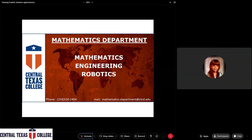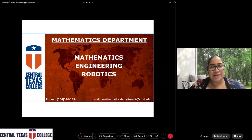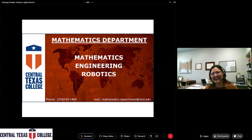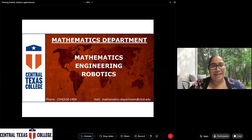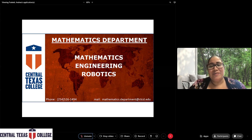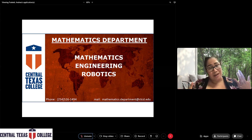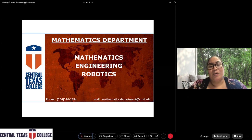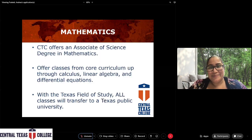Thank you, Dr. Osser. I'm going to turn it over to Math — Dr. Cruzili. We're in the mathematics department and under my department we have mathematics, engineering, robotics, and drafting and design. So if you are interested in those programs as well, feel free to come on over.